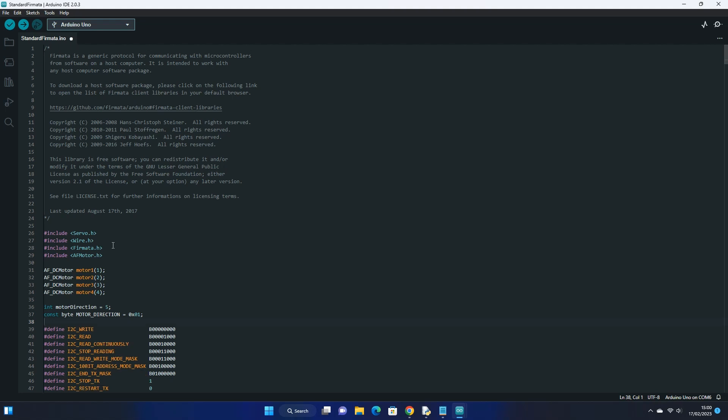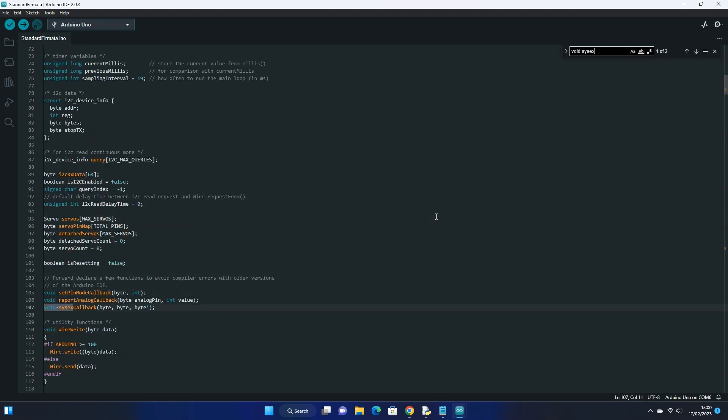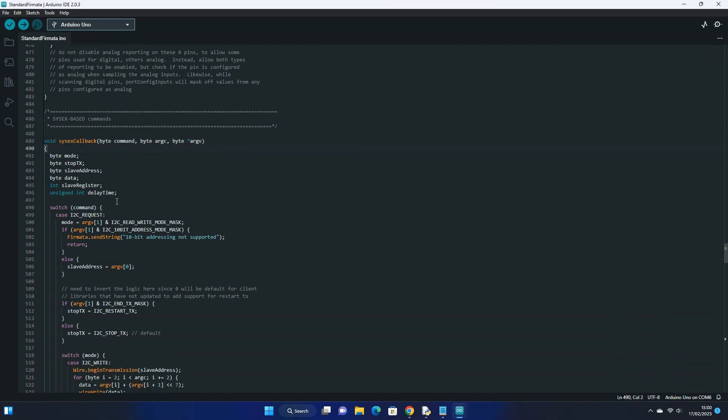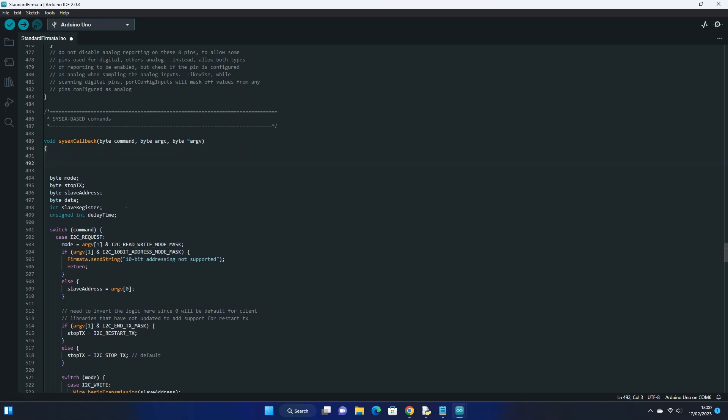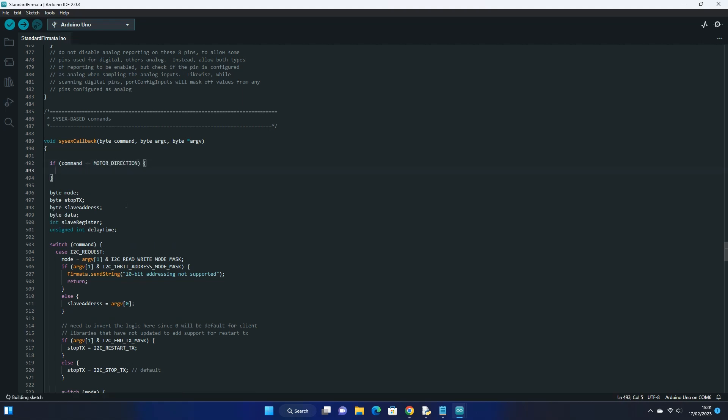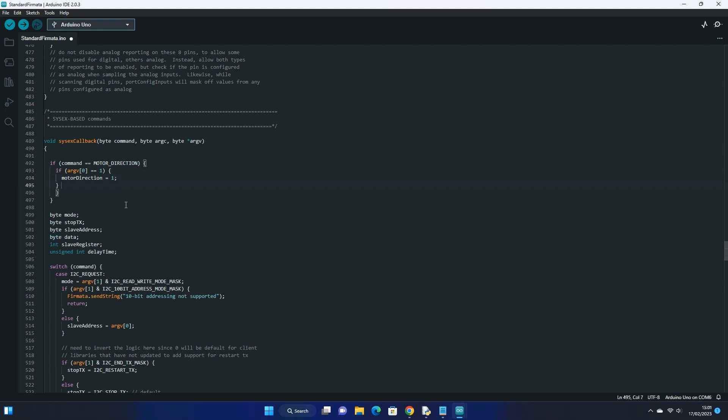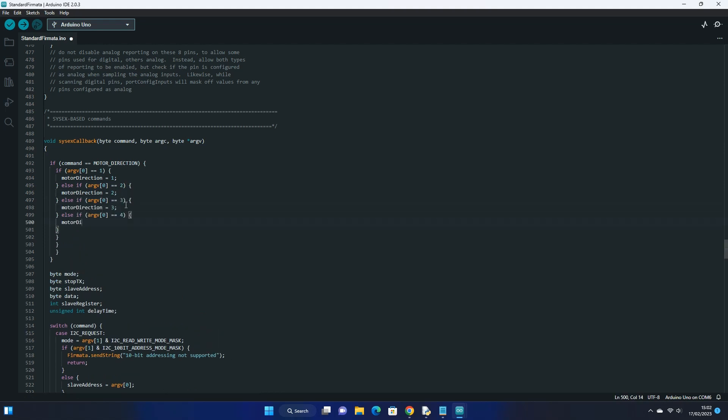Next press ctrl and f to open the find pane and search for void sys x, press enter twice to go to the second search result. Under the first open curly bracket, enter down a few lines. This section allows us to define what happens when our constant variable receives a value externally, which in this case would be coming from our Python script. We can run a few if statements which check the value of the motor direction and depending what is received, either a 1 to 4, we can set our variable for motor direction to the corresponding number. If no number is received via our constant variable then the default number is set to 5.